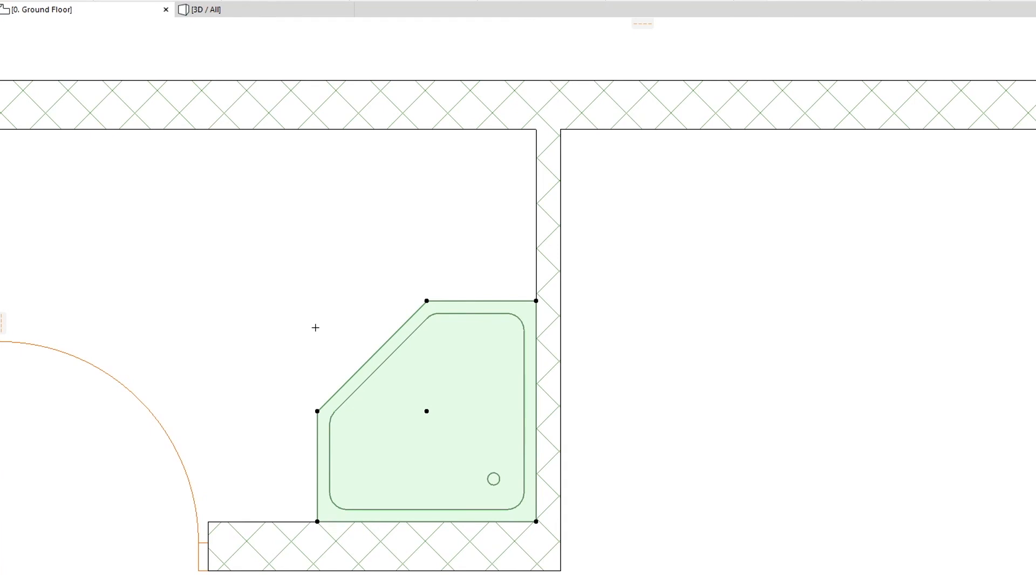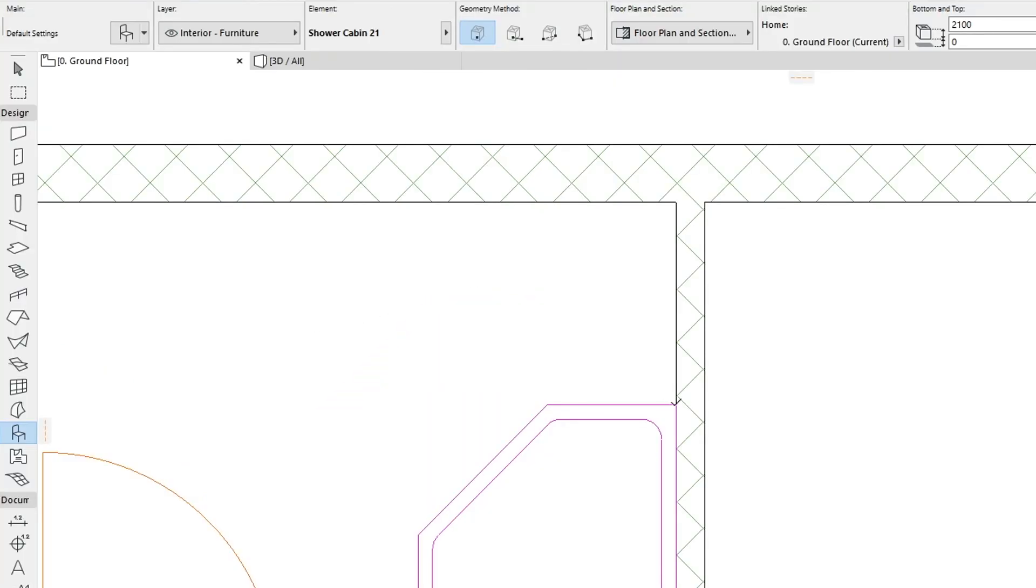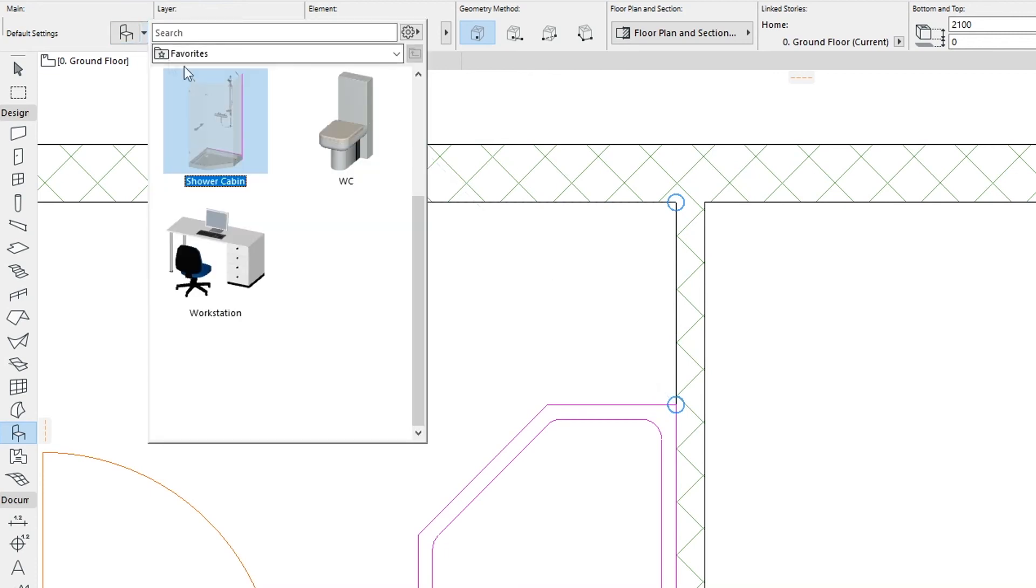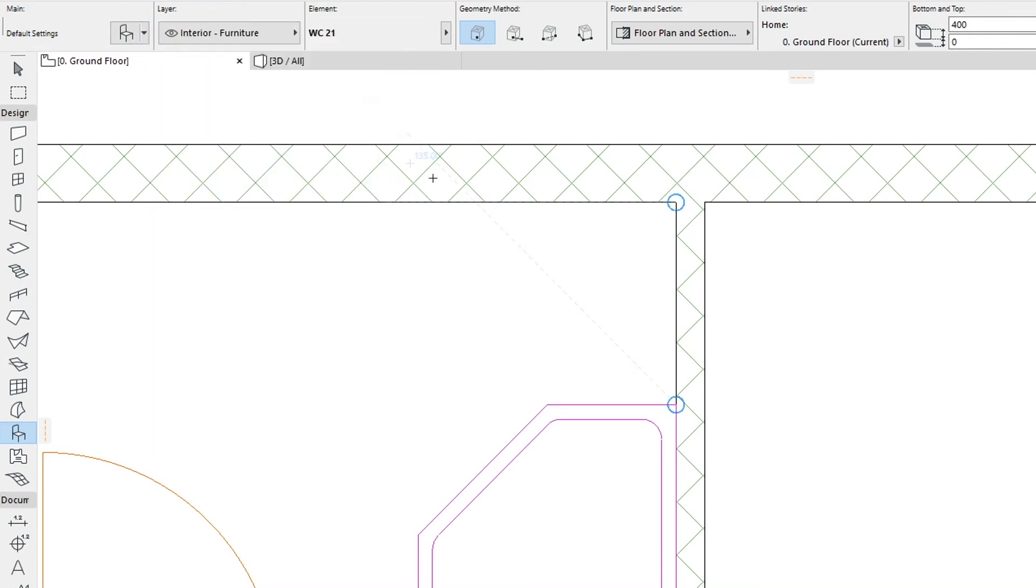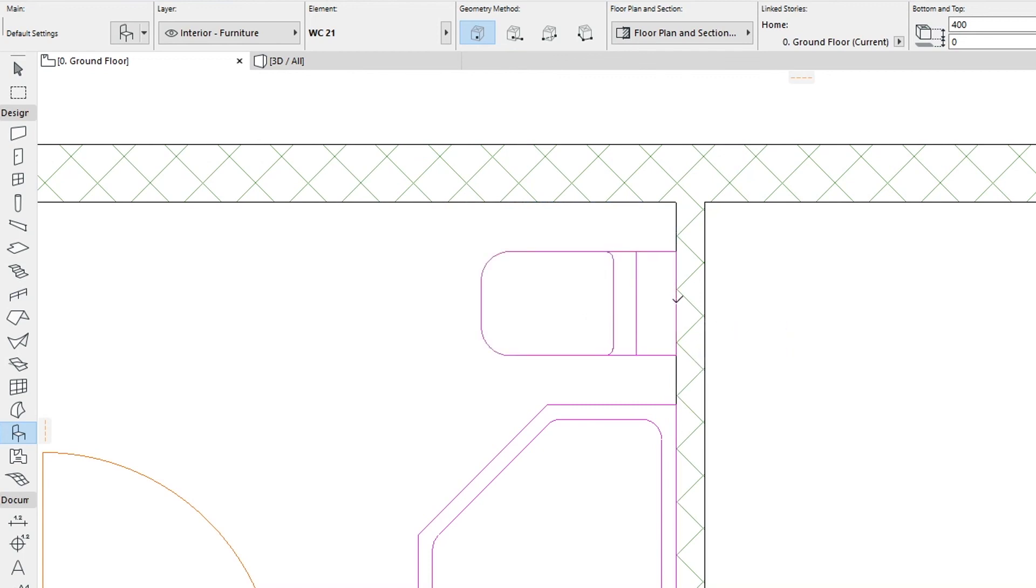Deselect the Shower Cabin object. Mark the top right corner of the Shower Cabin and the top right corner of the bathroom as the Snap Reference Points, and then from the Favorites palette, choose the WC object and place it in between these two points.